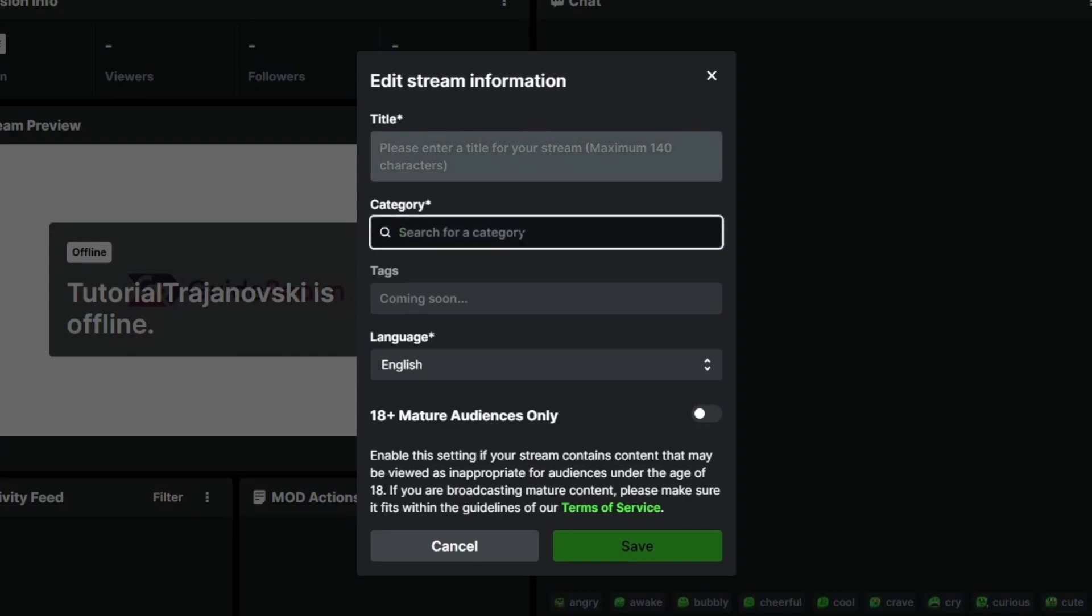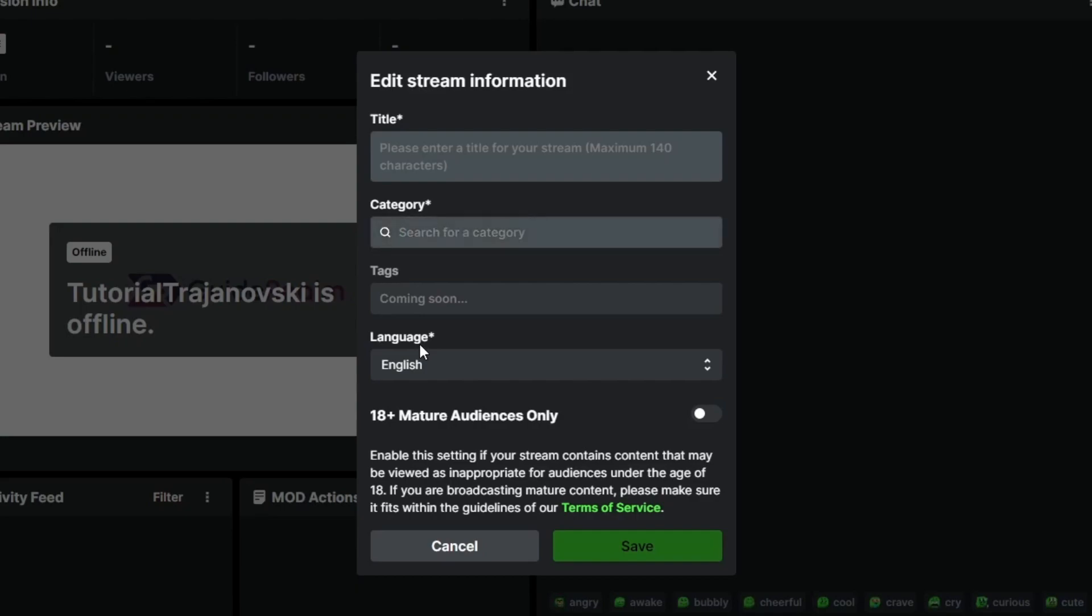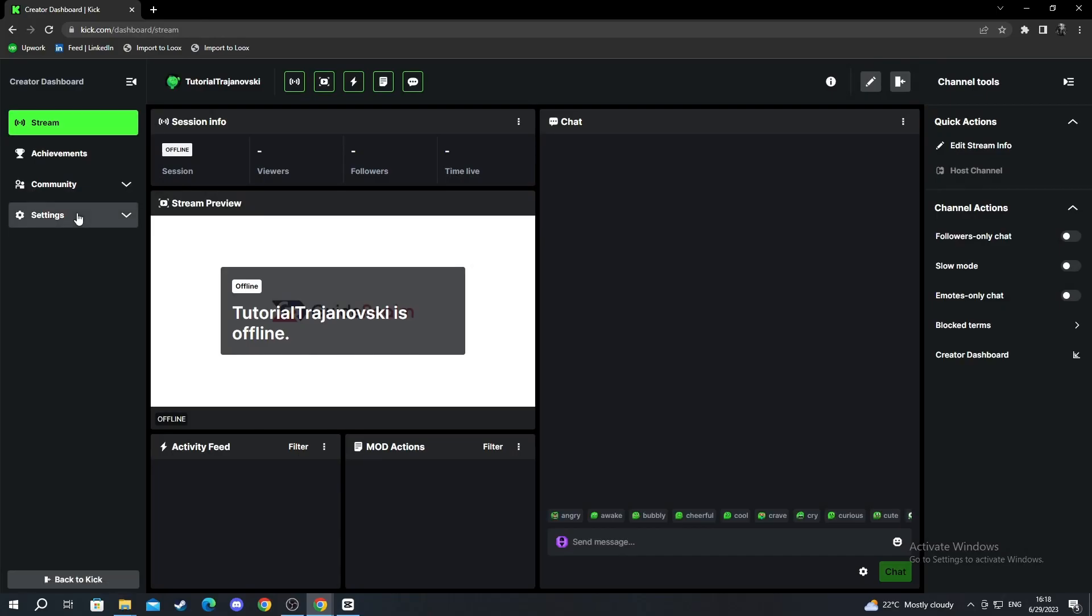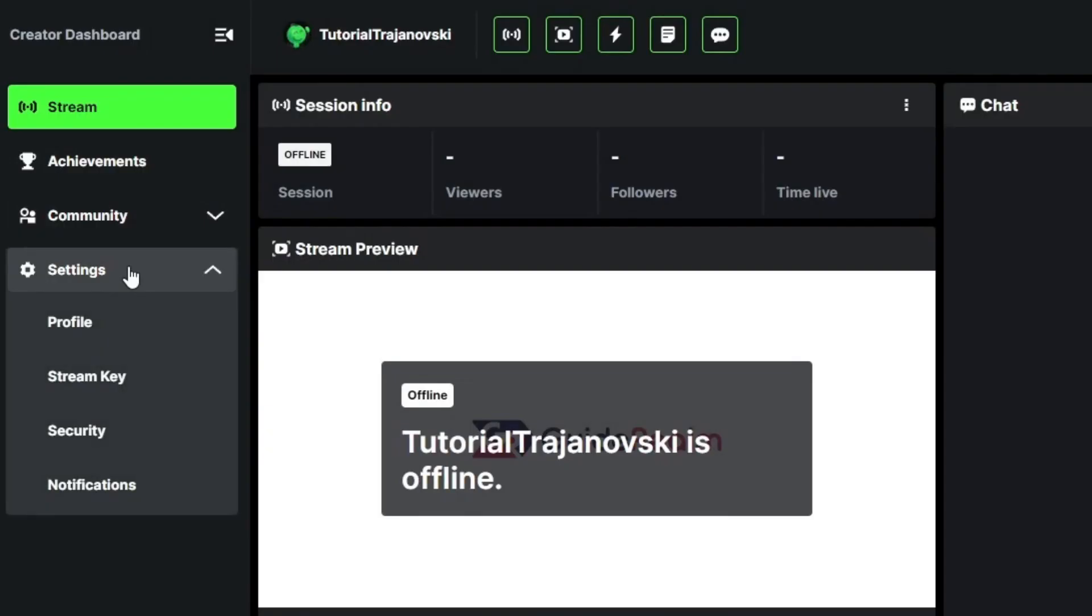Then you can add a category such as gaming, live chatting, etc. Tags are not yet available, they will be coming soon. In language, you select the language that you will be speaking in your stream. At the bottom you have 18+ mature audiences only.